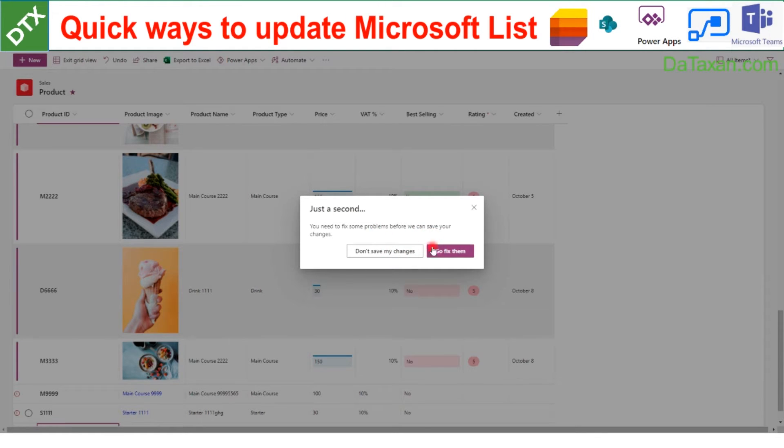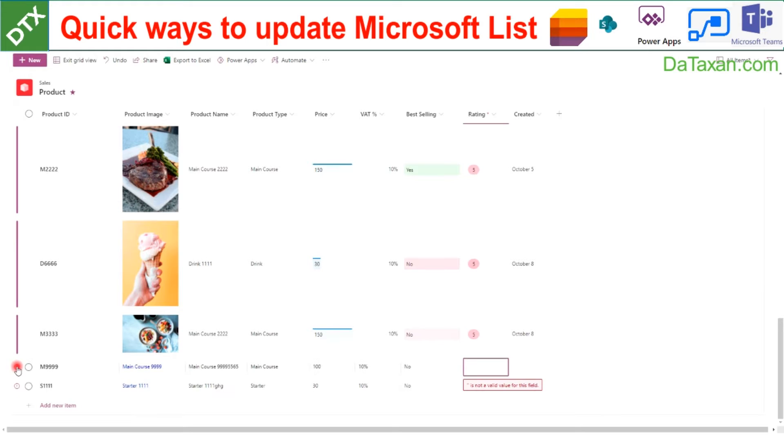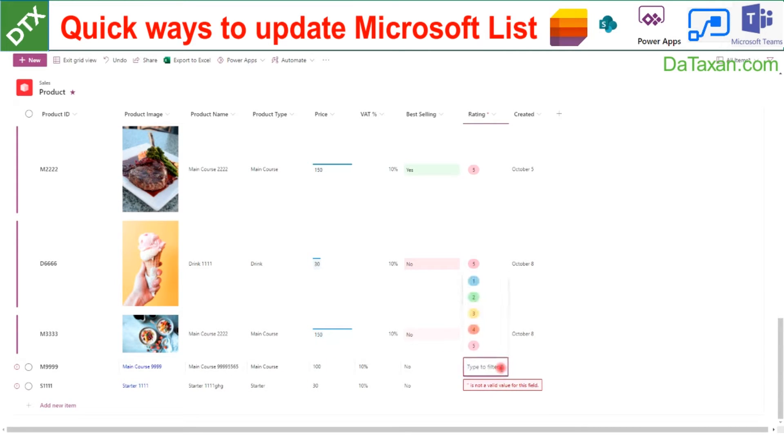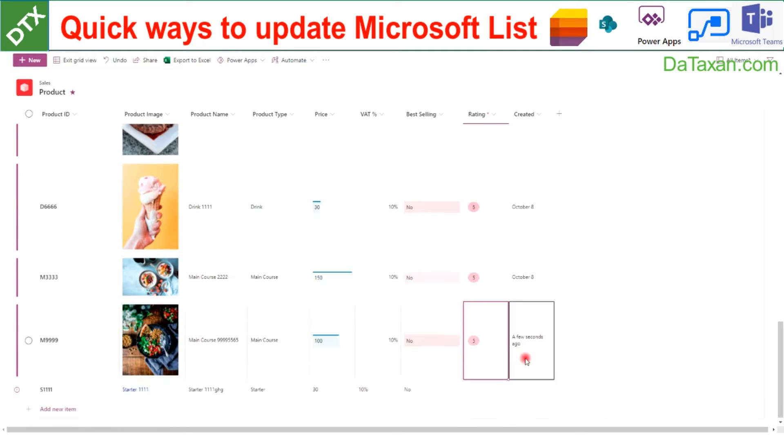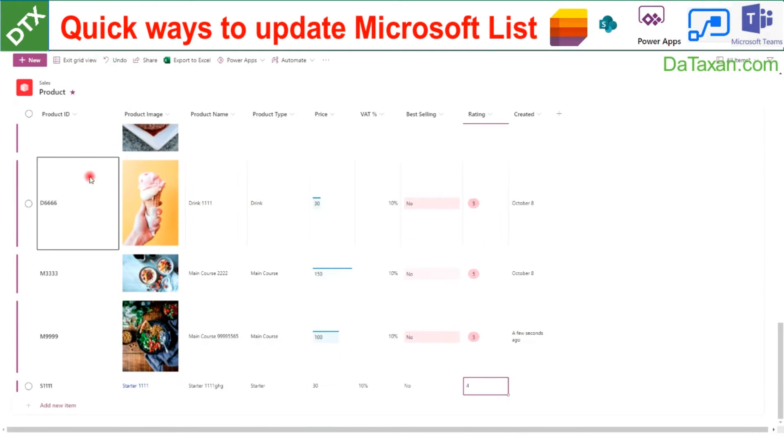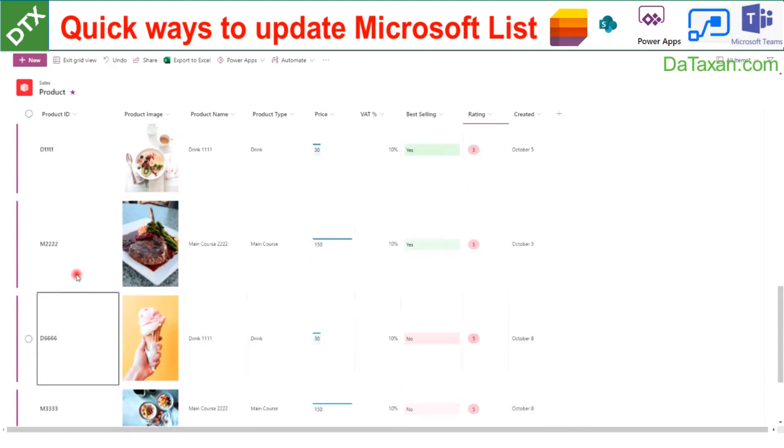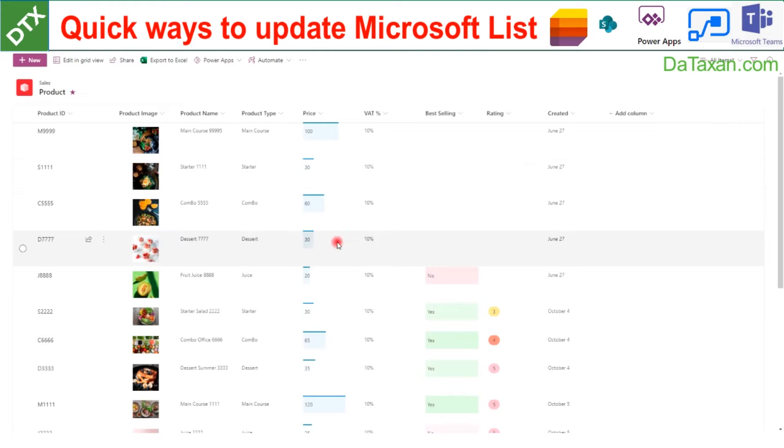We need to fix some problems. There may be some issues here. This is a required field, so we just choose. Okay, all the items are well saved. Now we can exit the grid view.